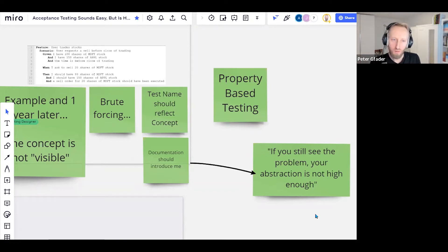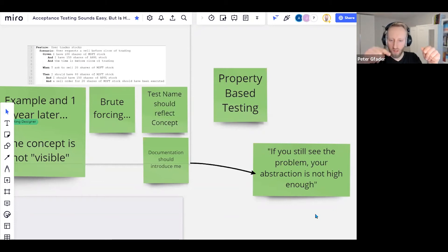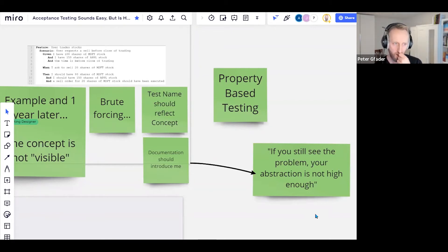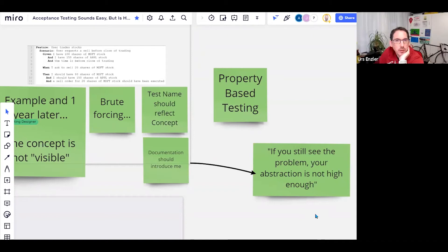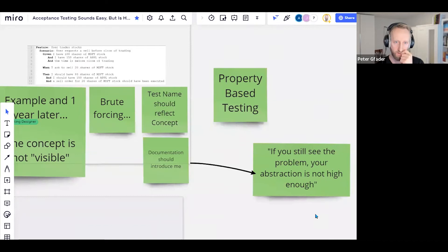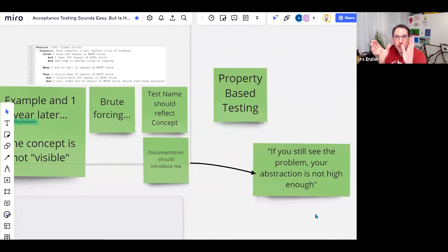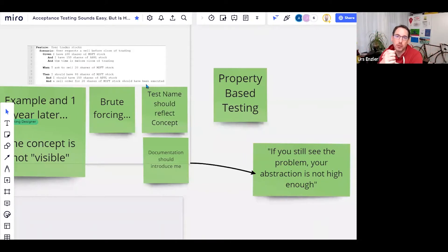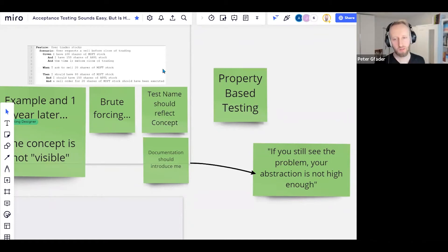Does anyone have an example where you can discover how the system works? You enter with one test, go to the next, go to another feature file, and learn 'in this situation the system behaves this way.' Our codebase is structured feature per feature — you go in, see the subsystems, see the features, find the tests for a single feature. It's not the big picture drilling into smaller stuff, but still structured.